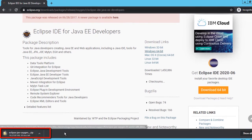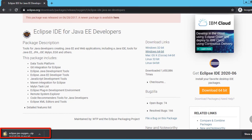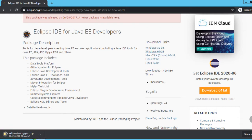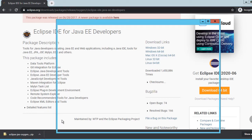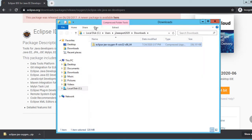The download has started. Now the download is completed. Let me go to the folder where the software is downloaded.